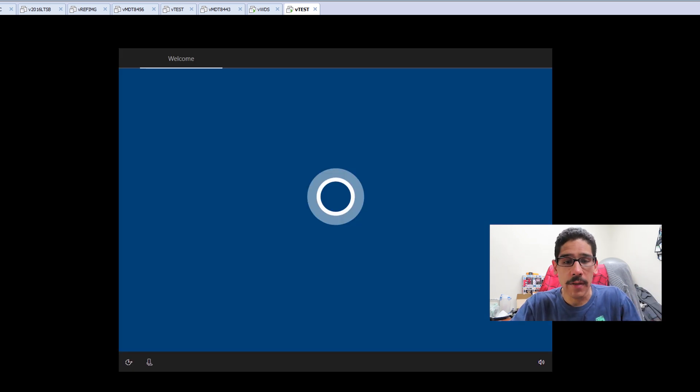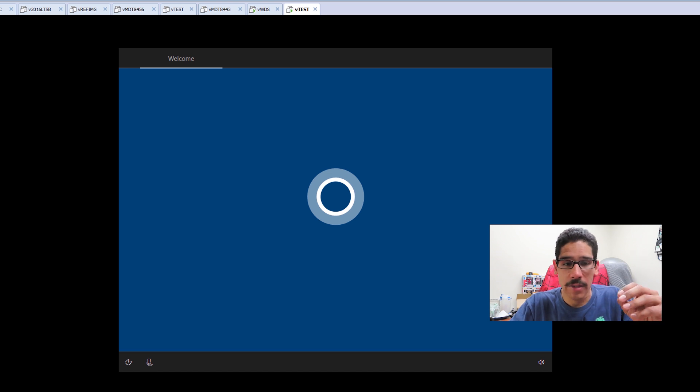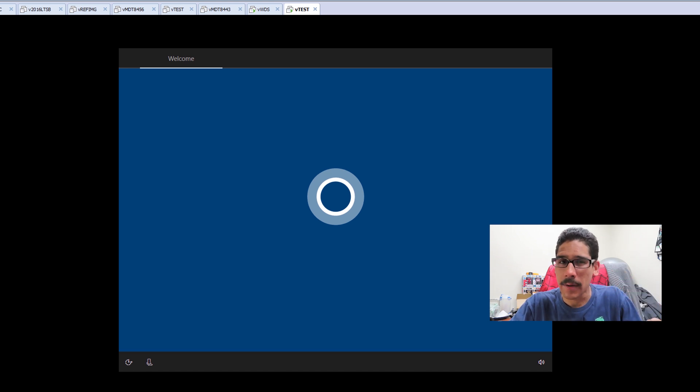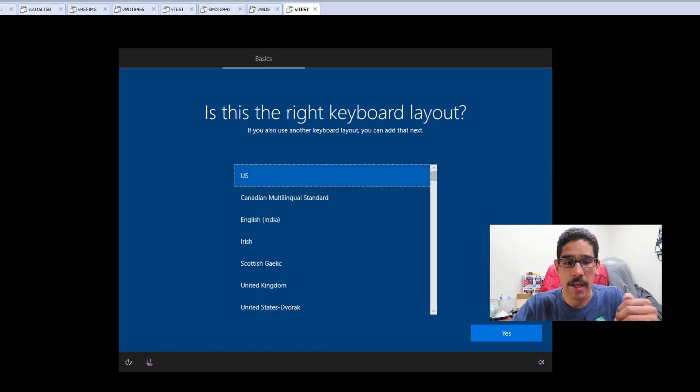Now when you're dealing with WDS, it's not automated, it's not like MDT. So that means we have to set up a couple of things. You're going to get this, you need to pick your region. So United States for me, click Yes, Yes.